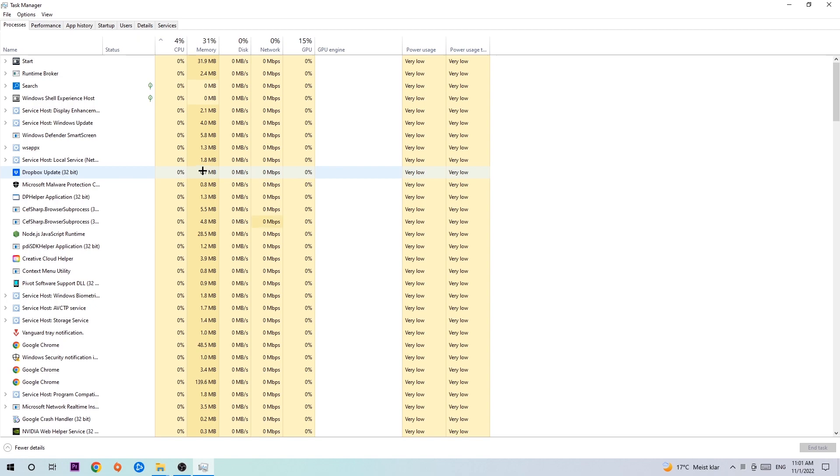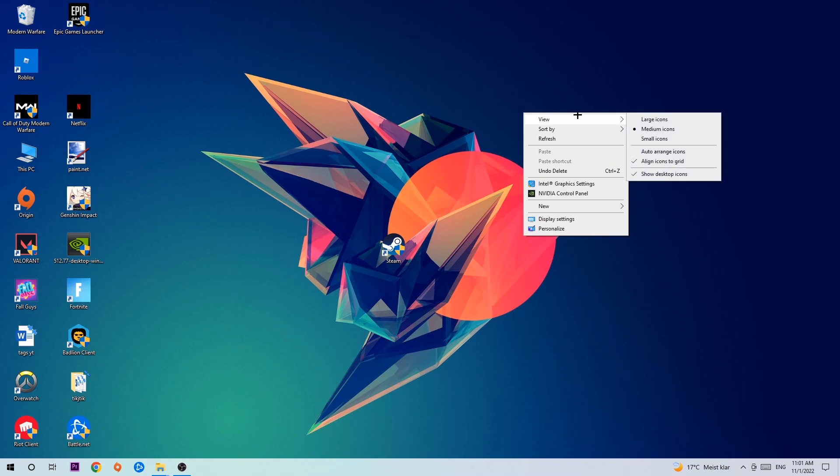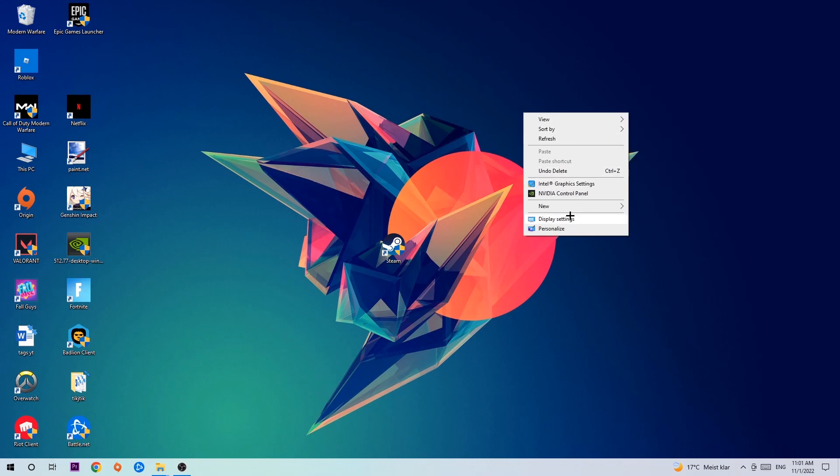Once you're finished with that, end the task manager again and afterwards search for an empty spot on your desktop. Right-click and simply navigate to the very bottom where it says Display Settings and hit that.